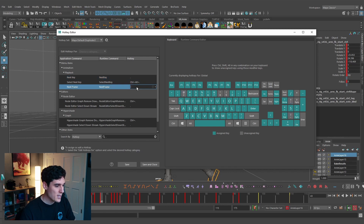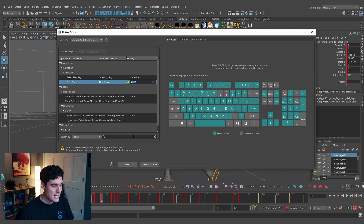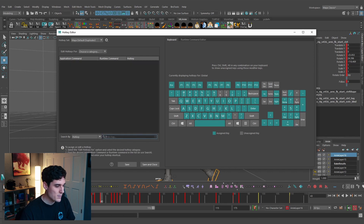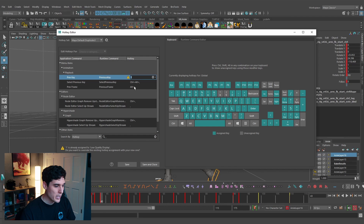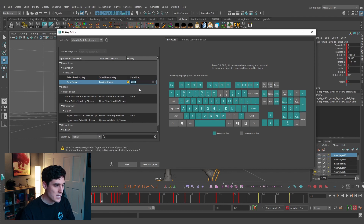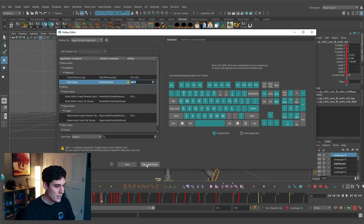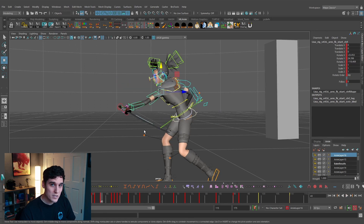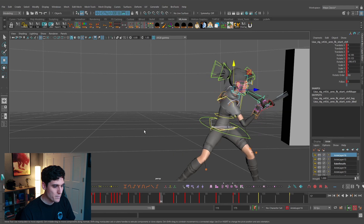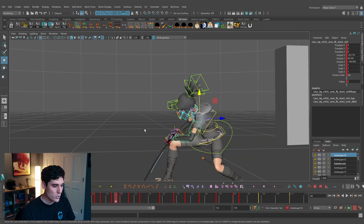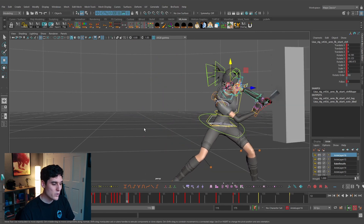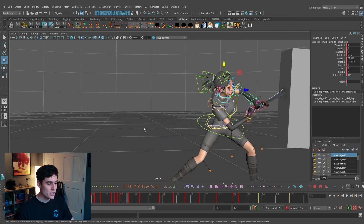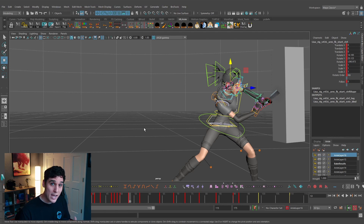I'll also set Next Key to Alt+2. Then I'll go back to hotkey search, type in Comma, and change Previous Key to 1 on my keyboard and Alt+1 for the previous frame. I'll hit Save and Close. Now pressing 2 jumps forward each keyframe, pressing 1 jumps backwards, and holding Alt lets us frame-by-frame. This keeps all important shortcuts in one area of the keyboard.